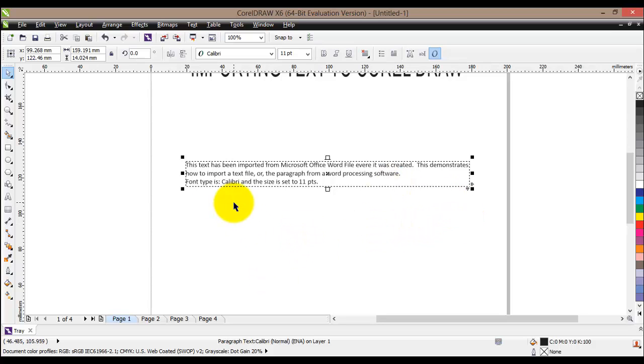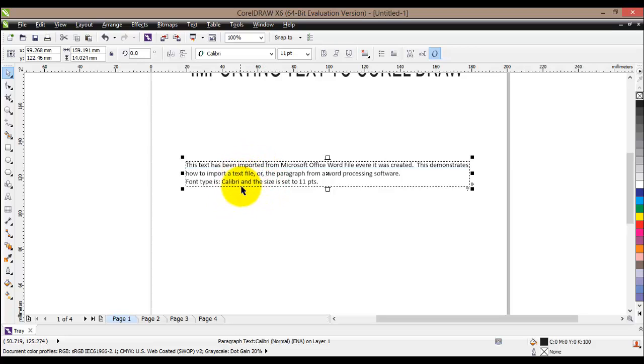What I'd like to show is that importing will actually keep the original format of the text, preserving the styles and formatting as they were in the original Word document.